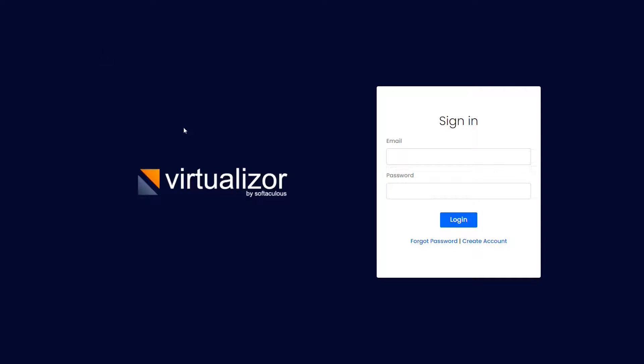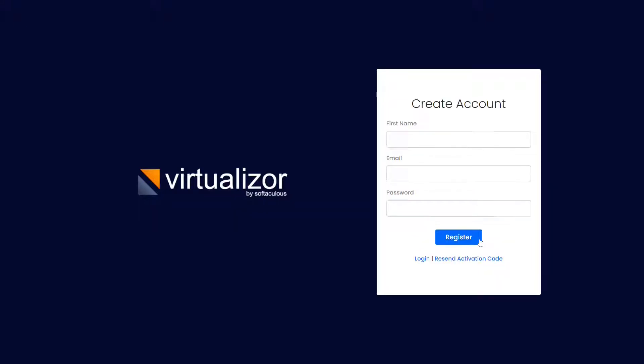To create a reseller account on Virtualizer, access your server on port 4082 or 4083. Click on create account. Fill the required fields on the create account form, then click on register.